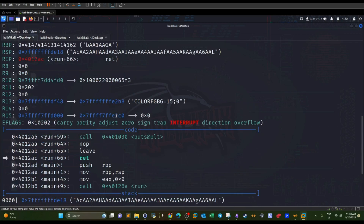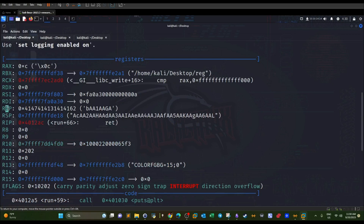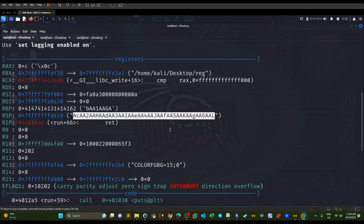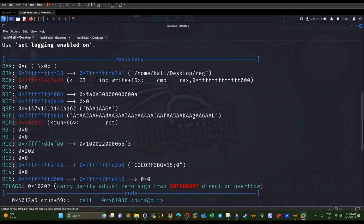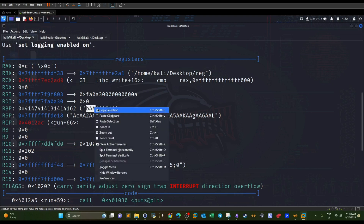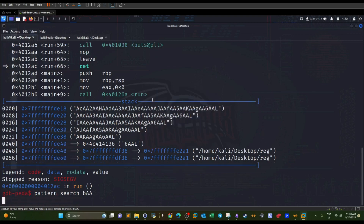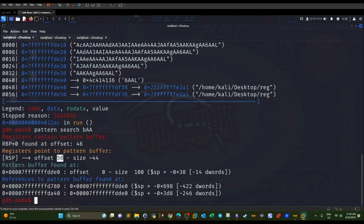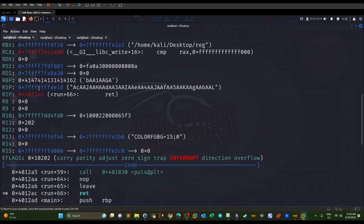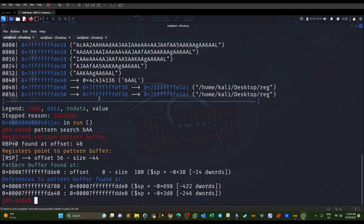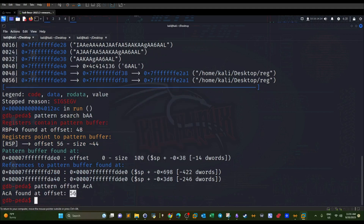We run the binary with the 100-byte pattern and hit a segmentation fault. Looking at the stack pointer and base pointer, the stack pointer is filled with characters from the pattern. To find the offset, we take the first bytes from the base pointer and use `pattern search`, which points to offset 56. Alternatively, using `pattern offset` on characters from the stack pointer also gives us 56 — the offset is confirmed.